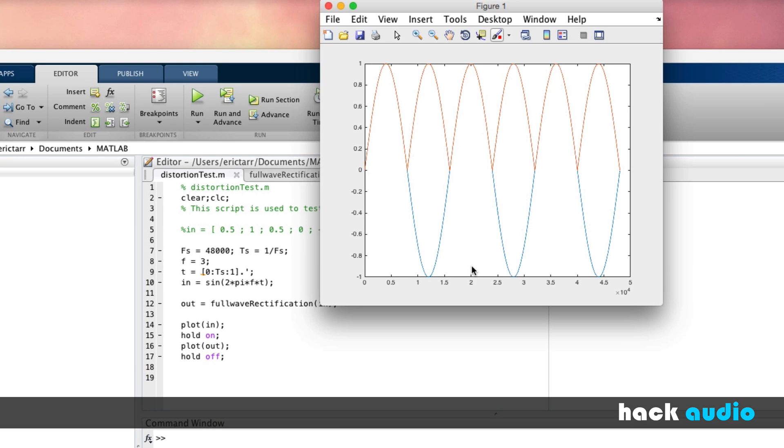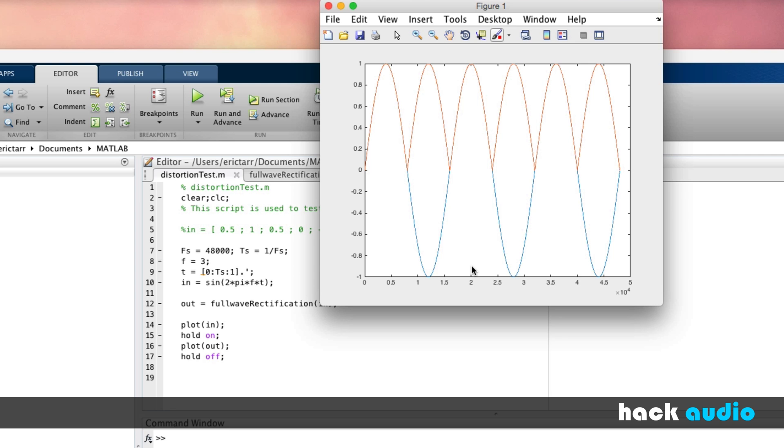So now I've demonstrated a couple different methods for performing full wave rectification, including how we can explicitly write our own method for going element by element through an array and deciding, using conditional statements, whether we need to flip the signal amplitude value or not. Additionally, we took a block of code that's used to perform this algorithm and transferred it over to a separate function that now we can reuse any time we want to perform full wave rectification.